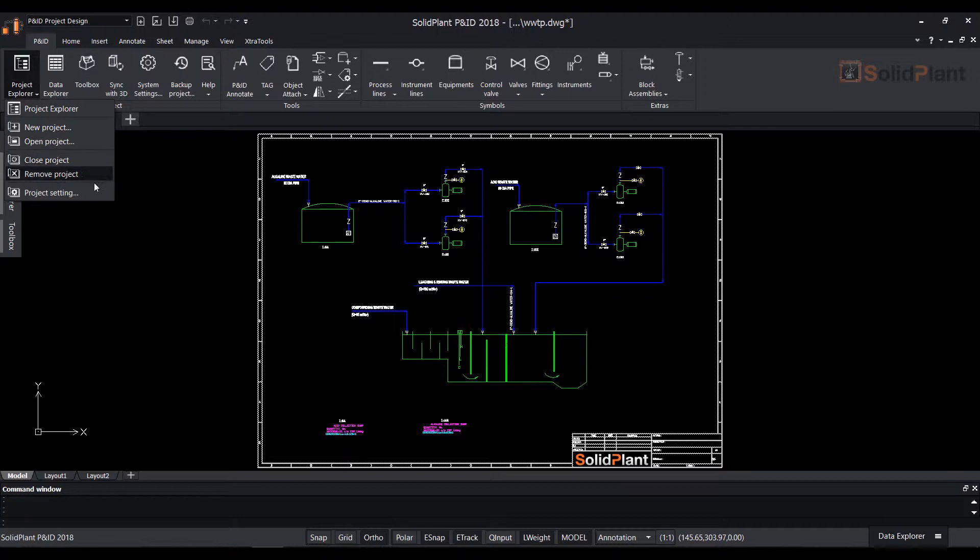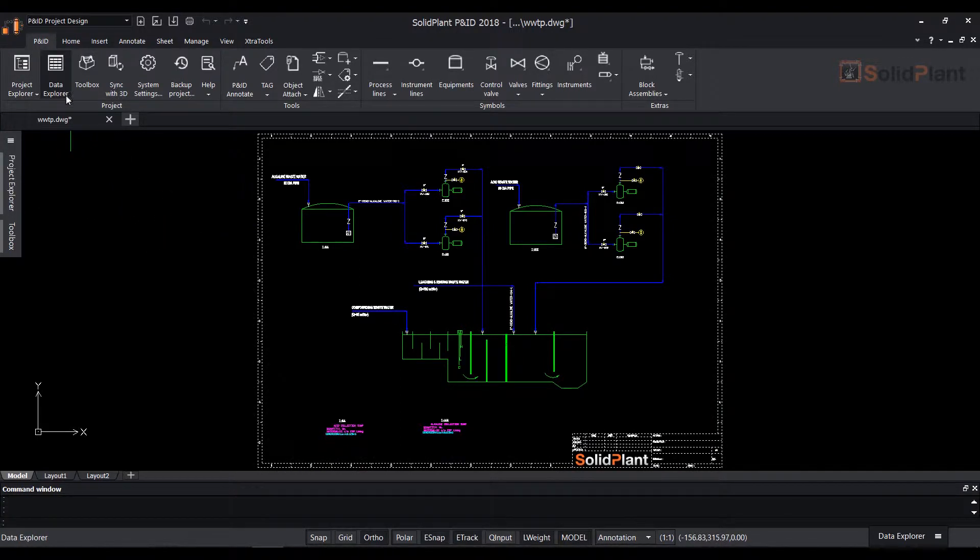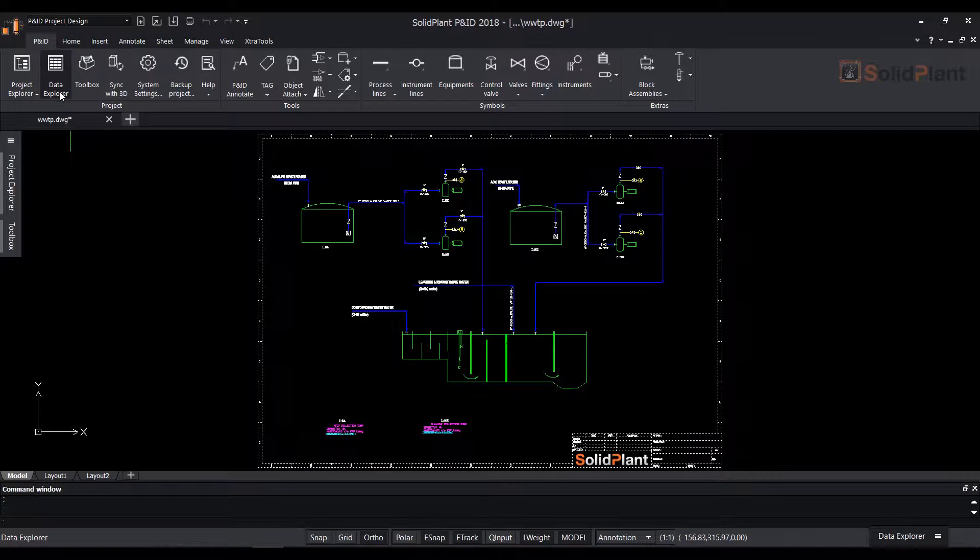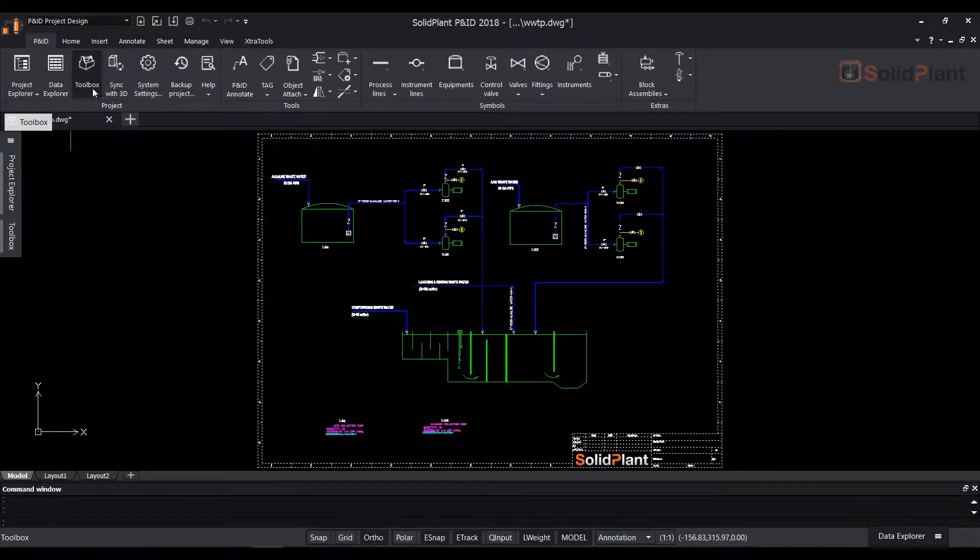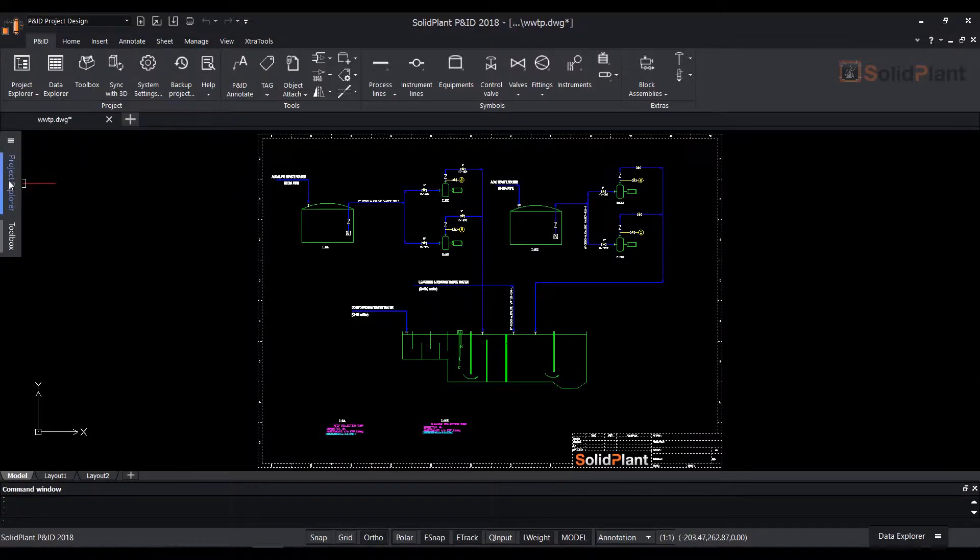In the top left hand corner we can see the icons for the three main functions of the software: the Project Explorer, the Data Explorer, and the Toolbox.